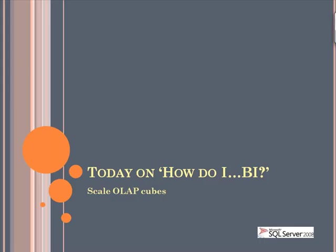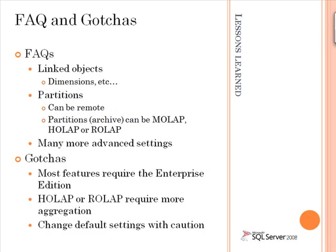In this edition, we're going to take a look at some of the procedures that you can use to scale OLAP cubes. Before we head to the screencast, we're going to talk about frequently asked questions and gotchas around OLAP cube scaling.